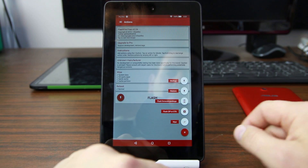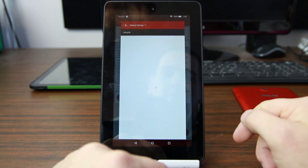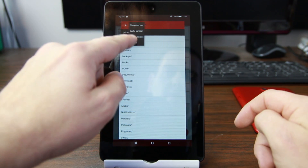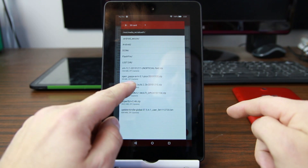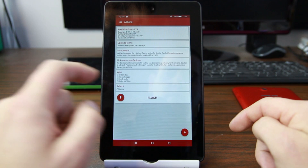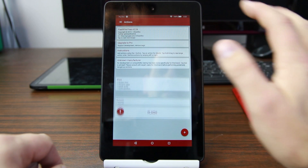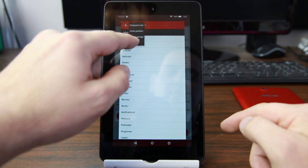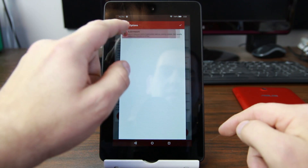Now go down and hit the plus again. Select Flash ZIP or OTA. Navigate to your external SD card — up in the top you can go to SD card — and flash the build, which is the ROM. Select it, check Auto Mount, hit OK. Then add another one and add the Google applications. Auto Mount, hit OK.